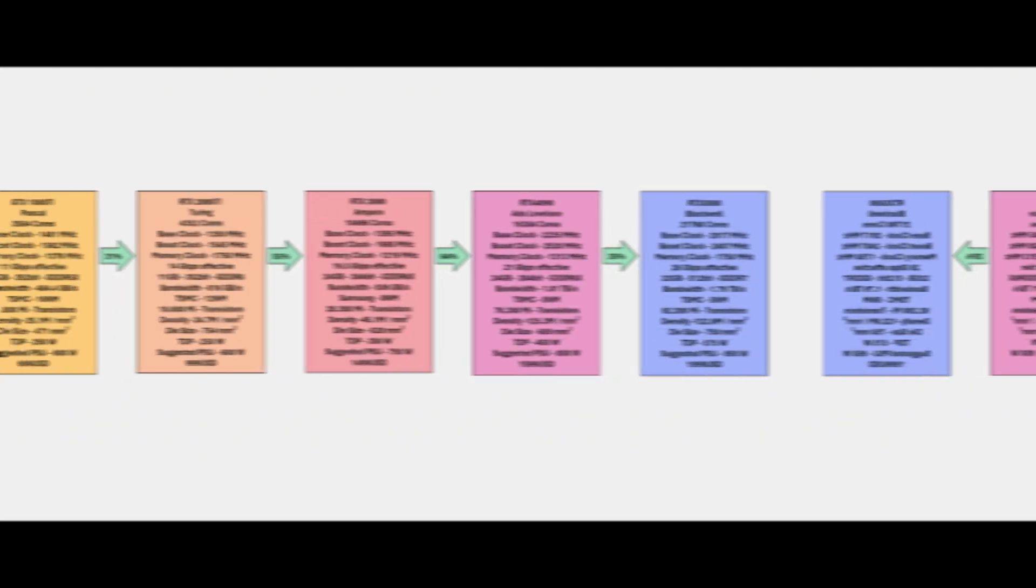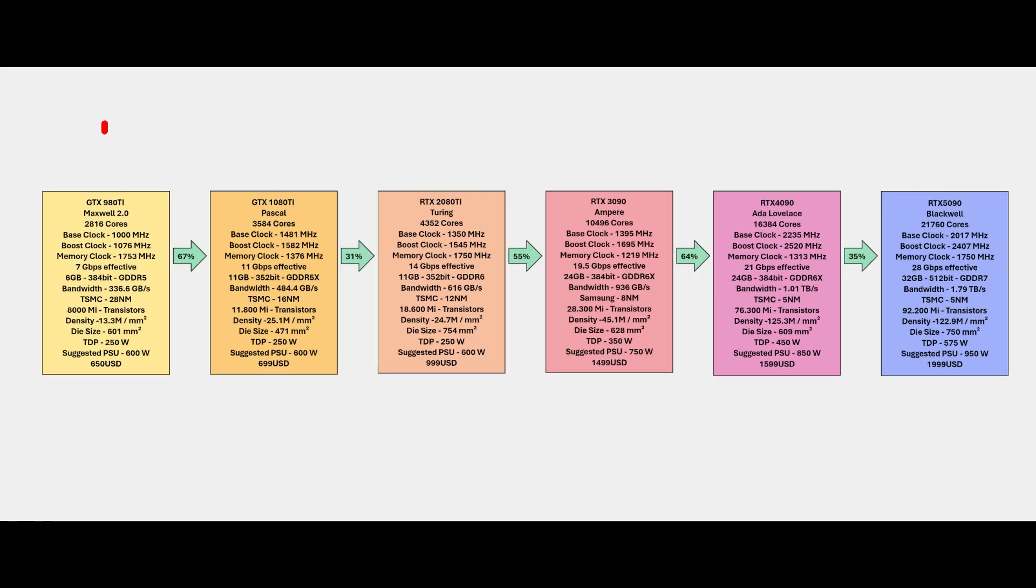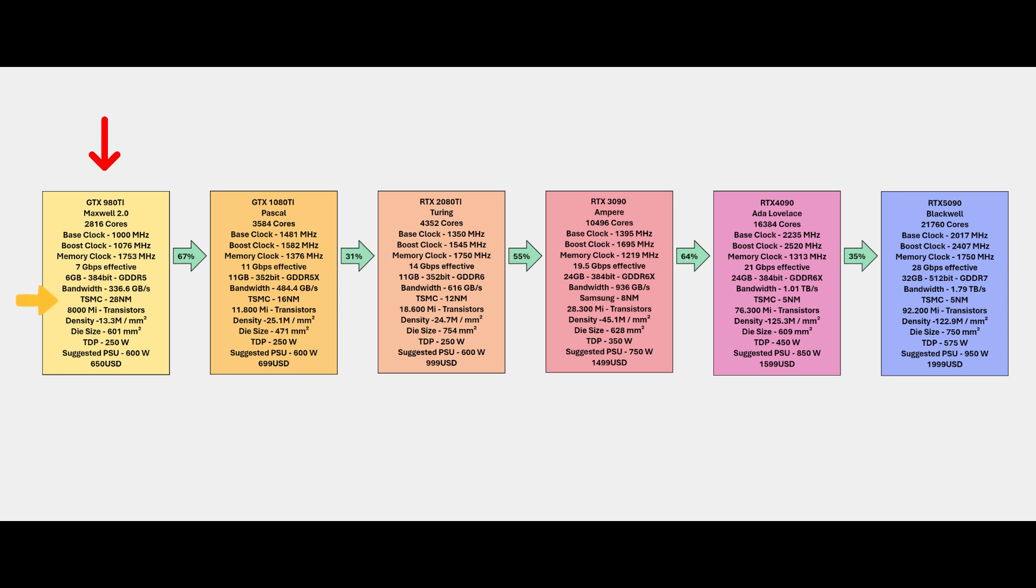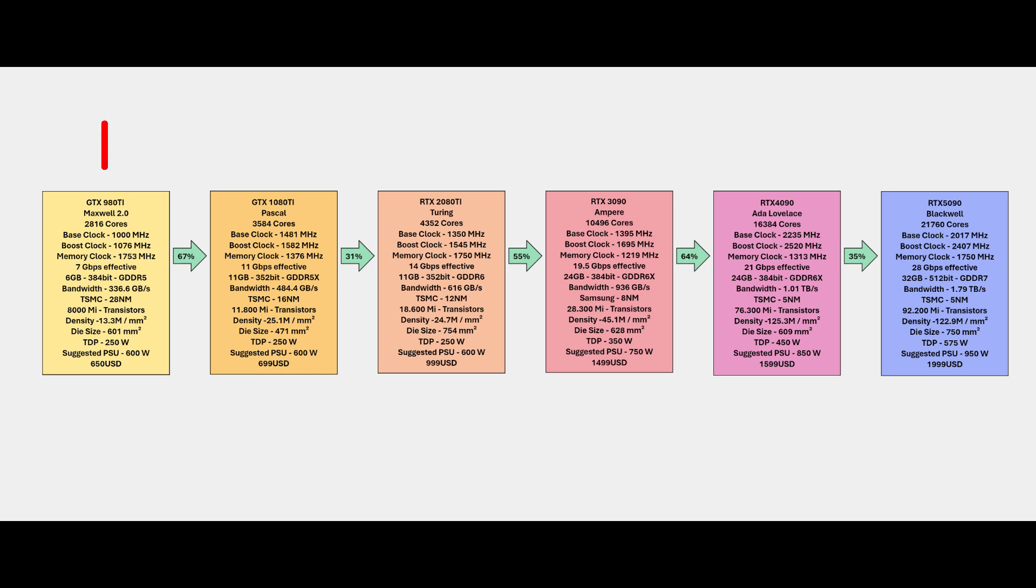So I have a graphic here for you. Let's start in 2014 with the Maxwell 2.0 generation GTX 980 Ti. My main focus in this video will be the TSMC manufacturing process. Lower the process, more transistors you can put inside the die. GTX 980 Ti - 28 nanometers with 8,000 million transistors, die density 13.3 million per millimeter square, die size 601 millimeter square with TDP of 250 watts.